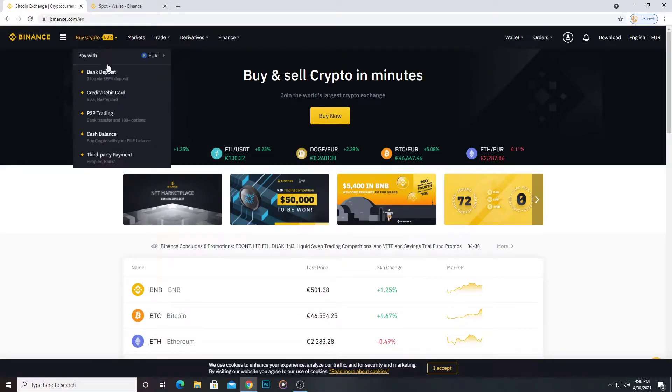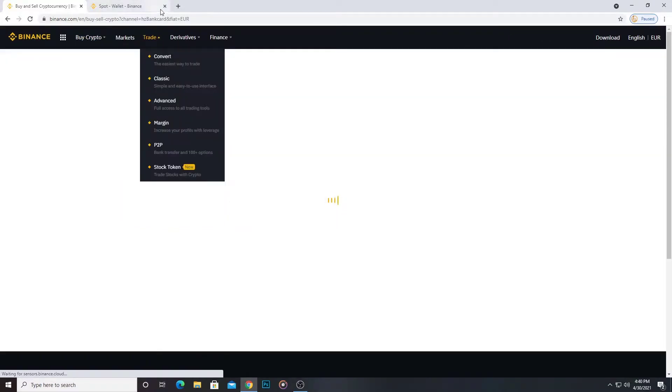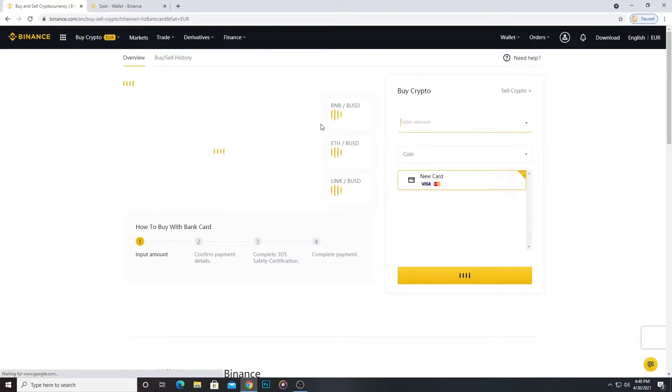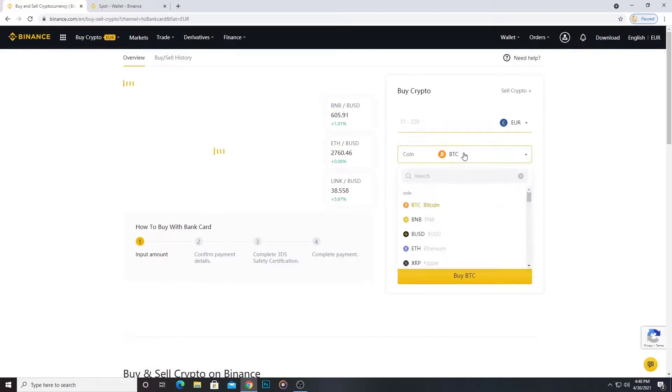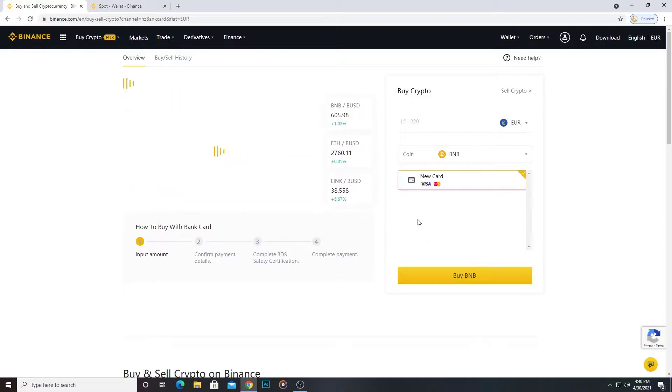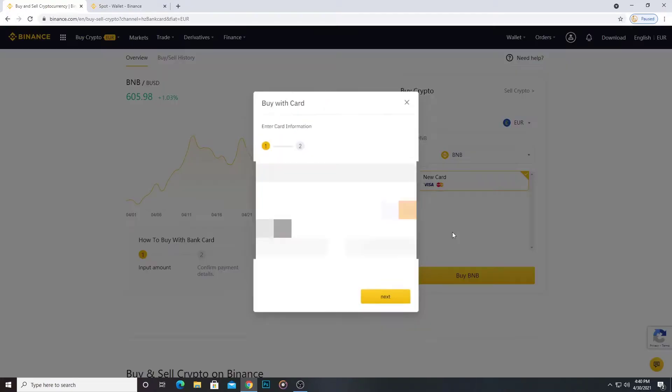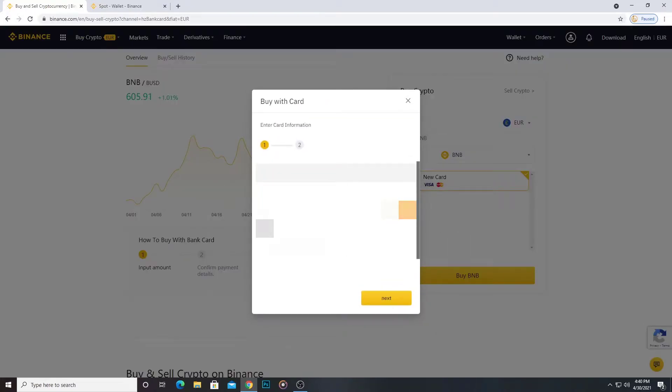Hello guys, welcome to my channel. The first step is go to Binance and click on buy crypto. Now select the amount what you want to deposit. I want to deposit 14 euros to BNB. Now I click buy BNB.